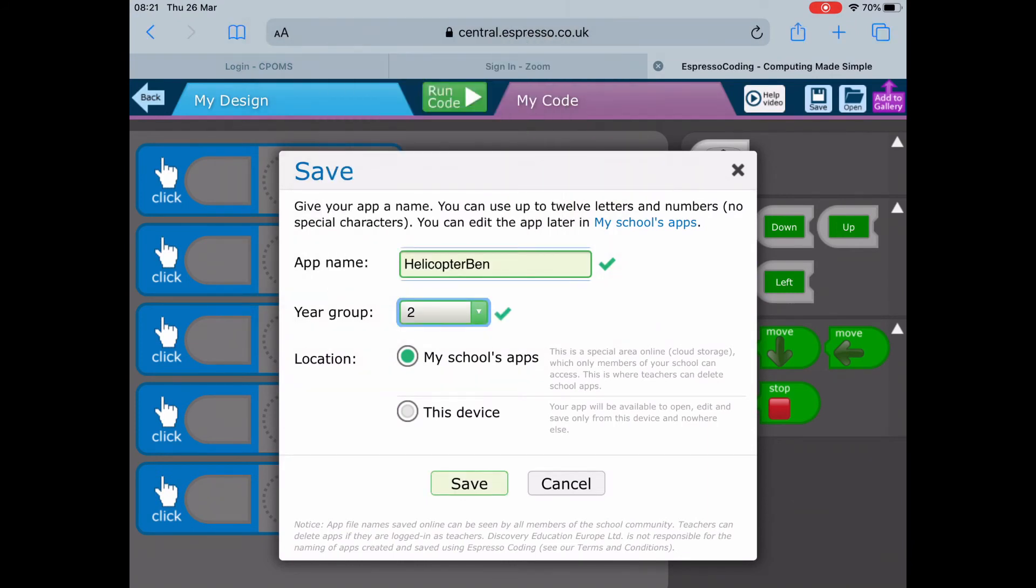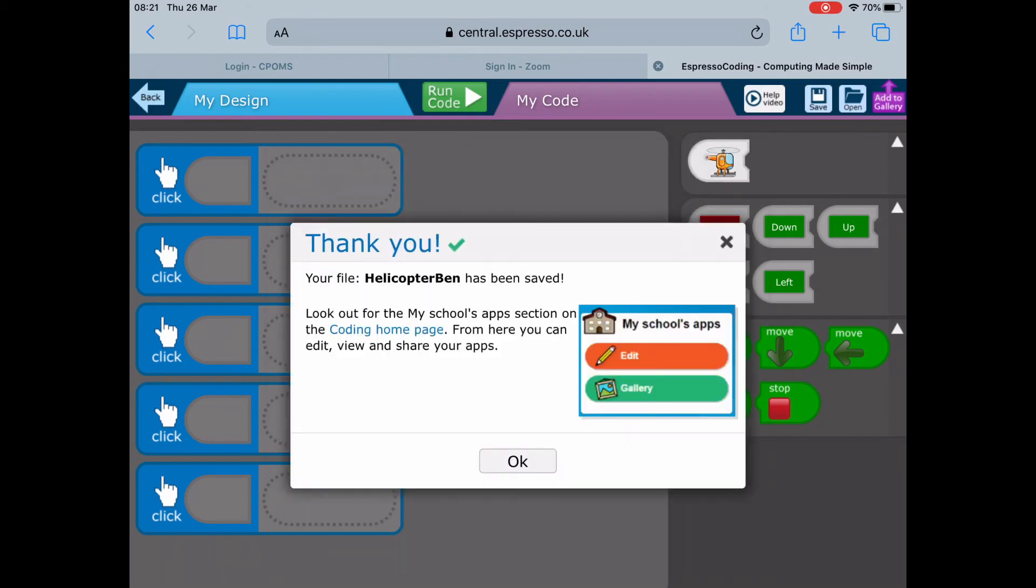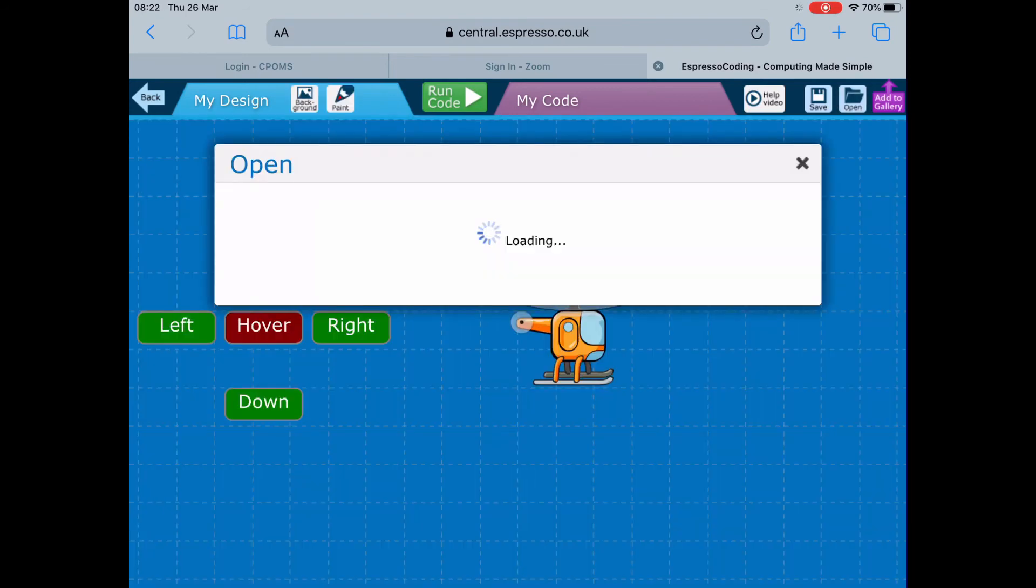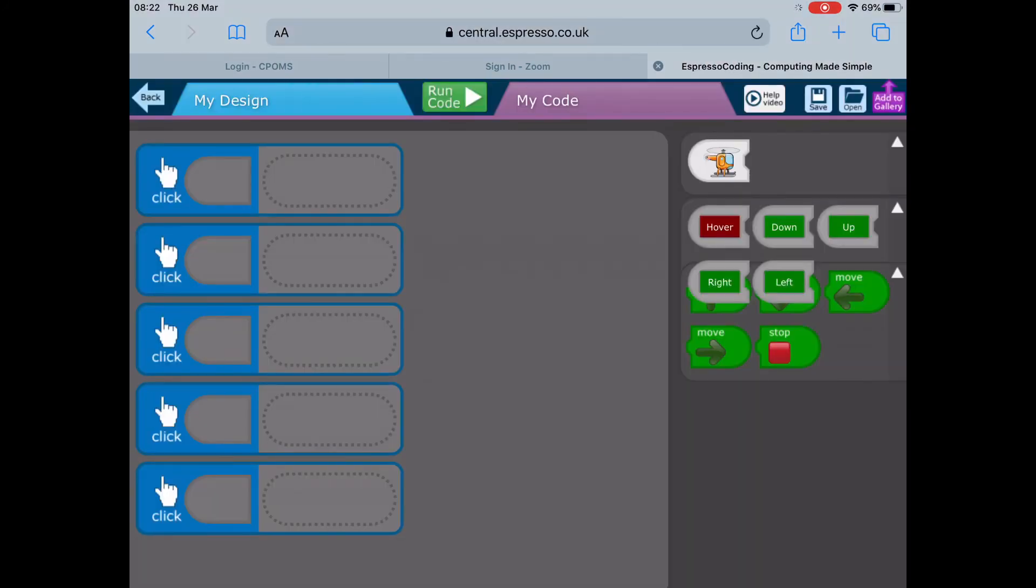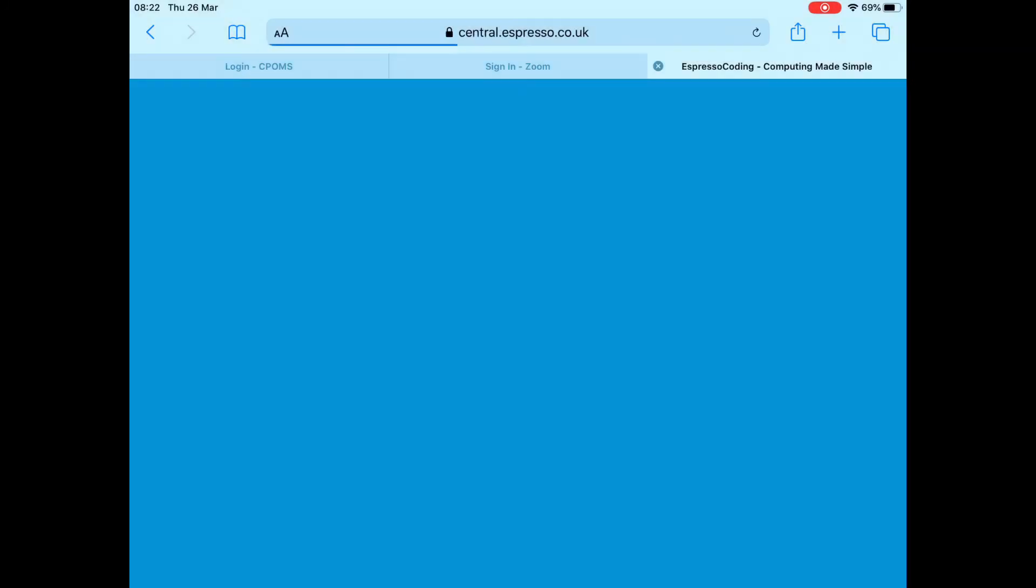It will say it's saved into the school apps, which means I can go and open it and see what you've done. You can see helicopter Ben is there in Year 2. Obviously it's empty because I didn't do a proper code, but hopefully yours will be really interesting so I can enjoy watching and playing your games.